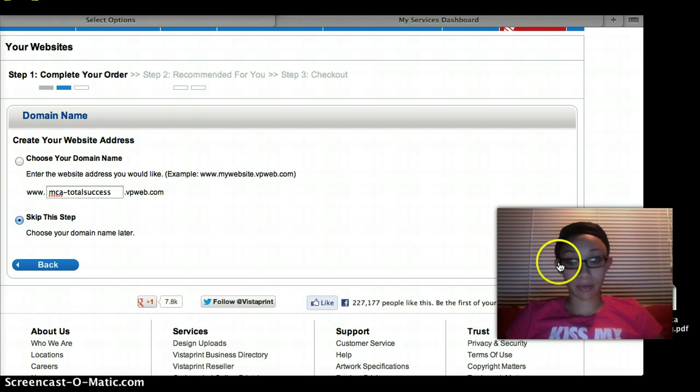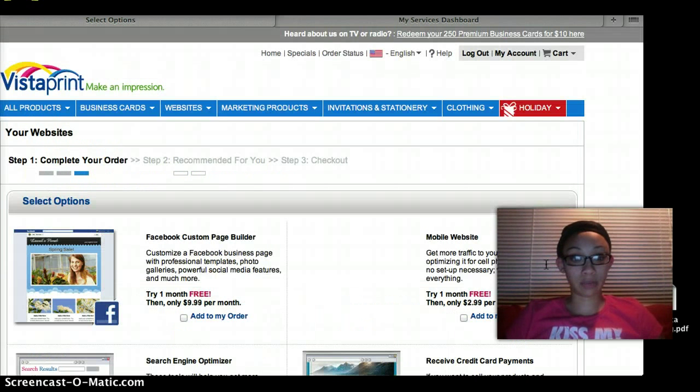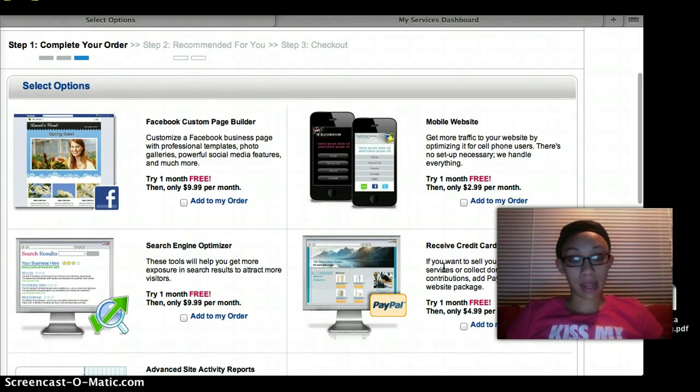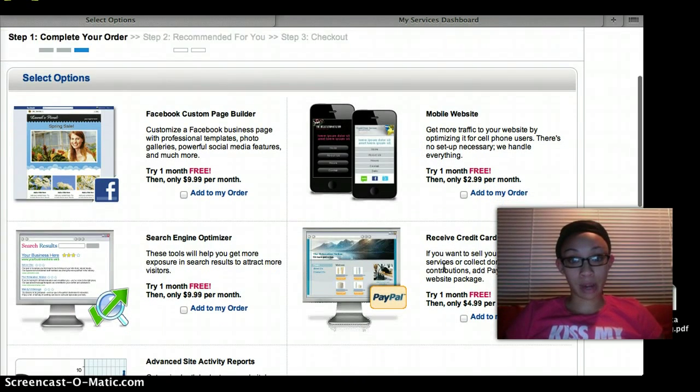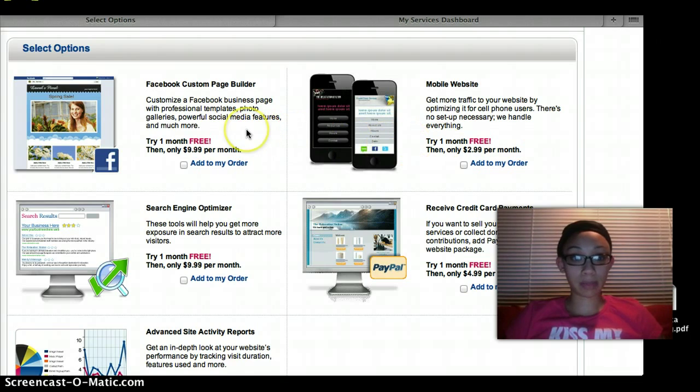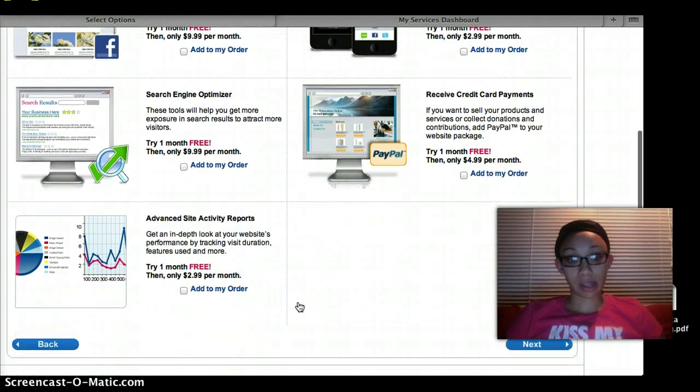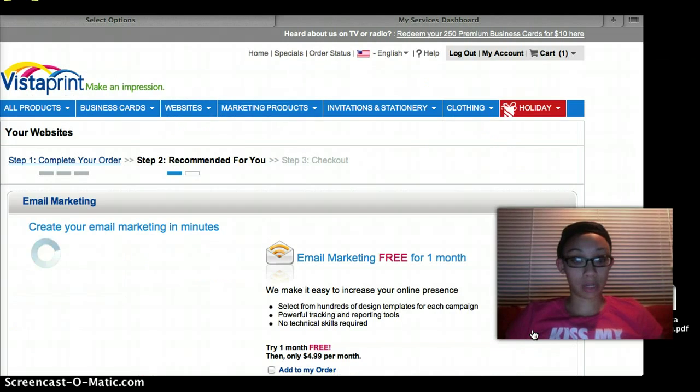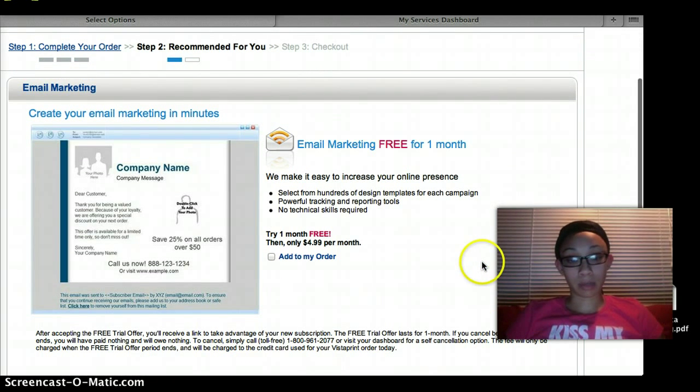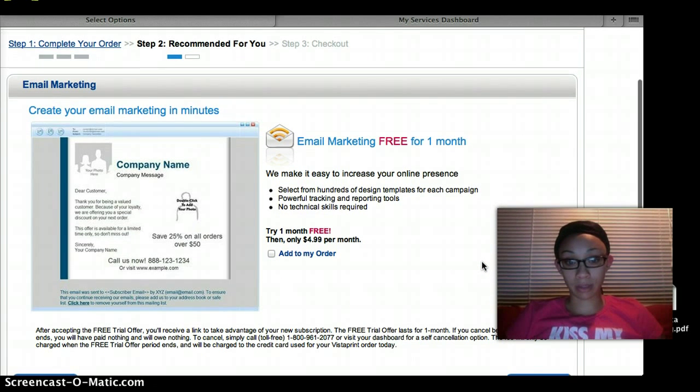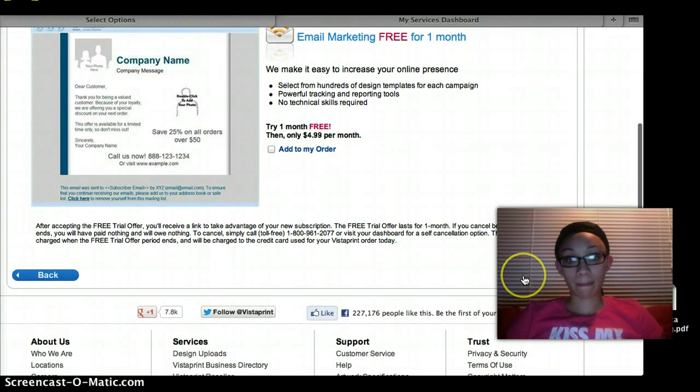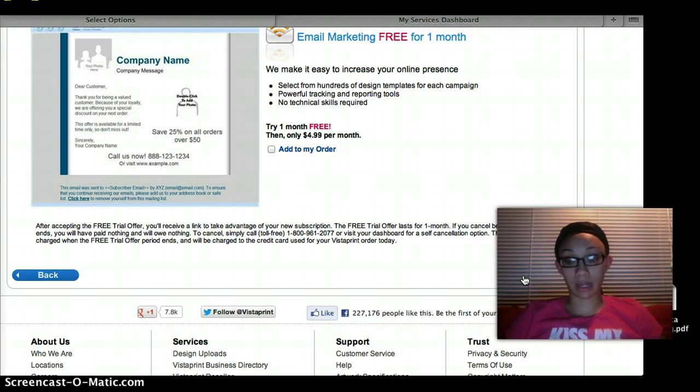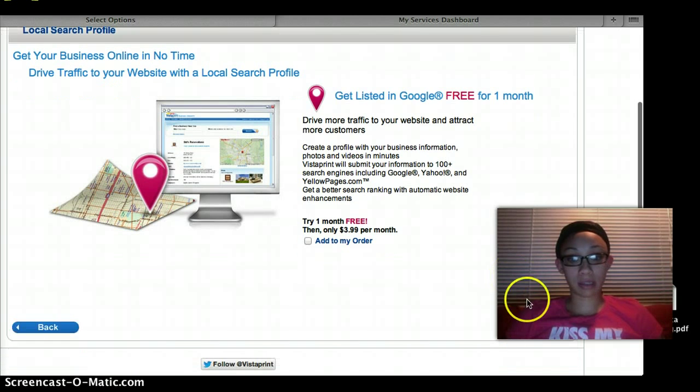We're going to skip this step for now because you'll create your own. And then you're going to have a few more options - you can add a mobile website, a Facebook custom page builder, you know, other stuff. These are all optional, none of them are mandatory. You're going to be offered free marketing email for one month, and then again you have to read the subtext because it's $4.99 a month afterwards.